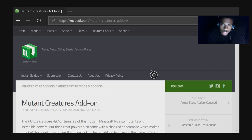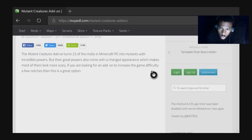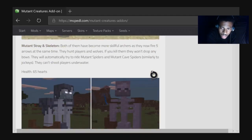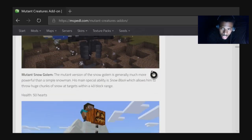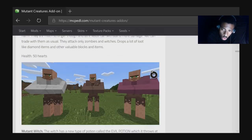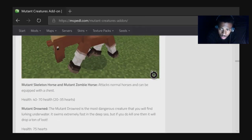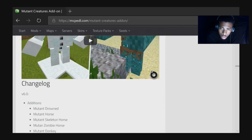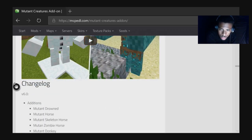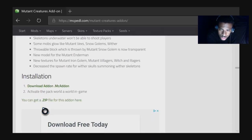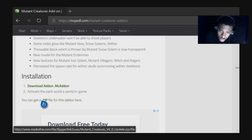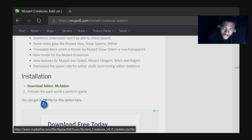Once you get on this website, you're just going to scroll all the way down. Keep going down, all the way down. Then, right under Change Log, you should see Installation. What you want to do is click on — you can get a zip file for this add-on here. So click that.